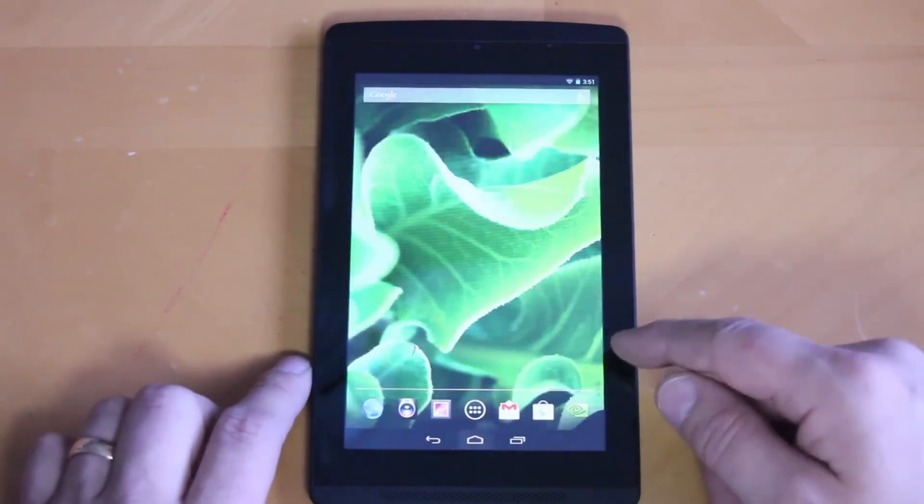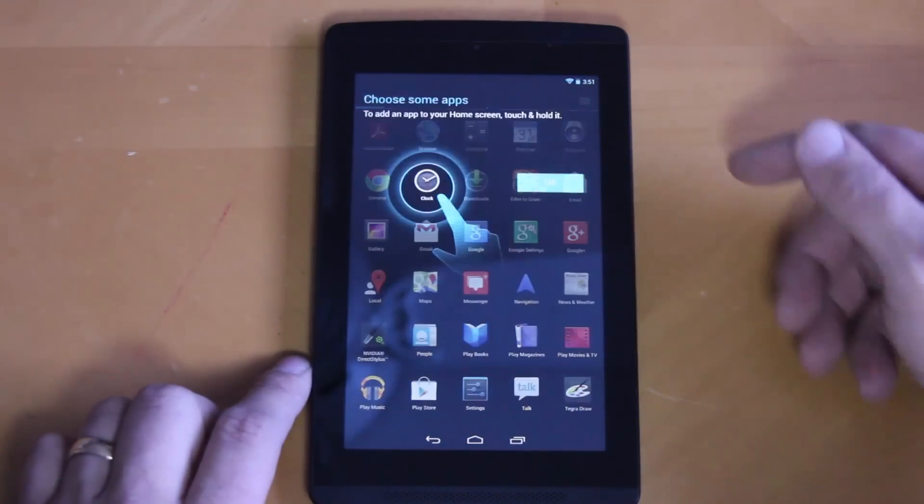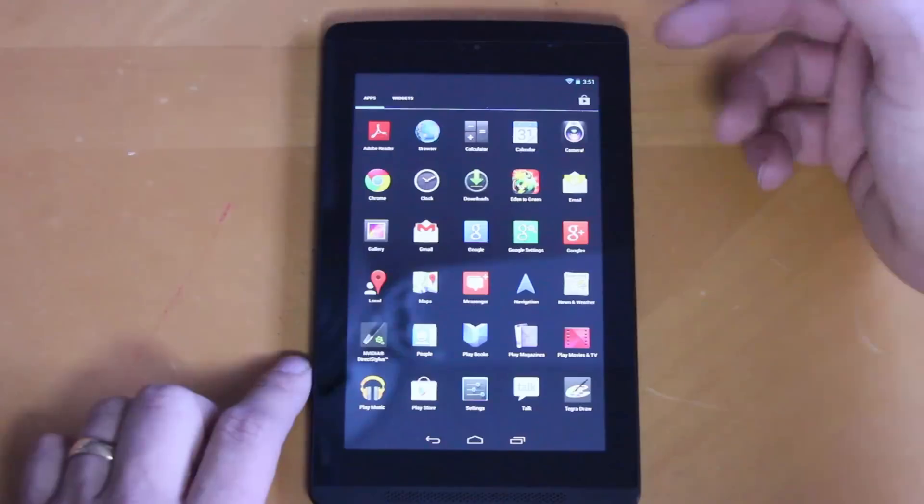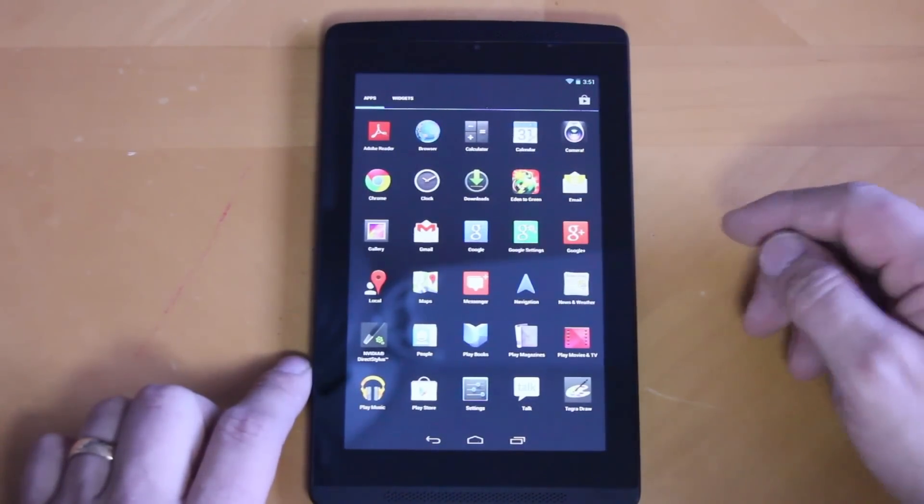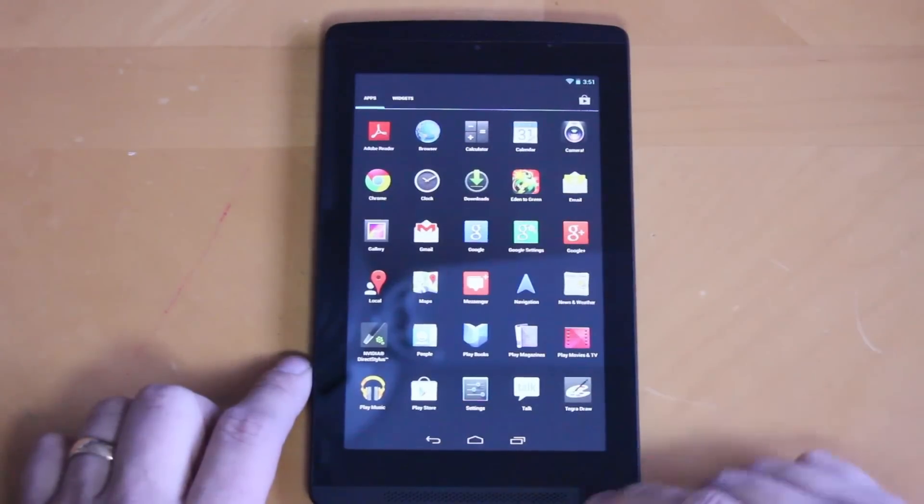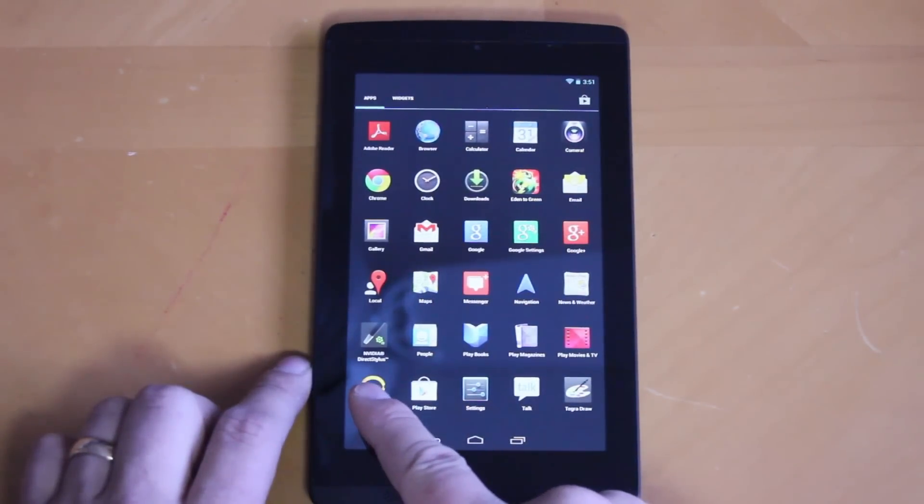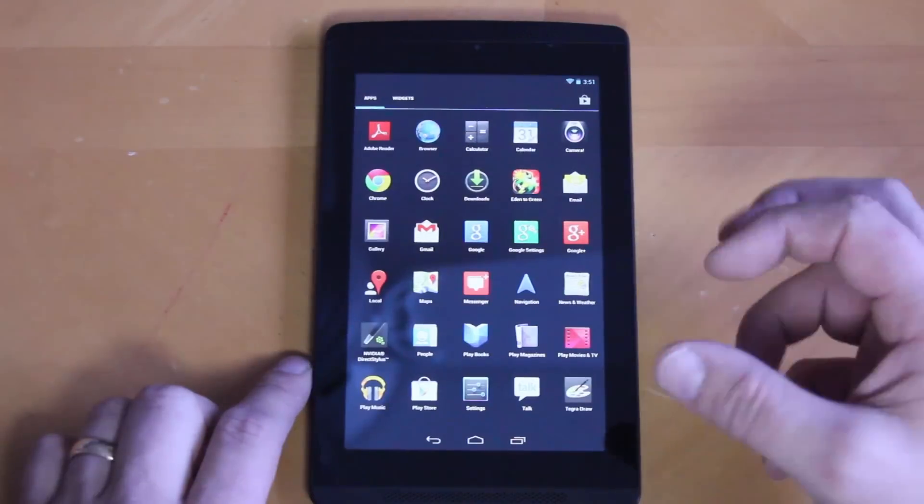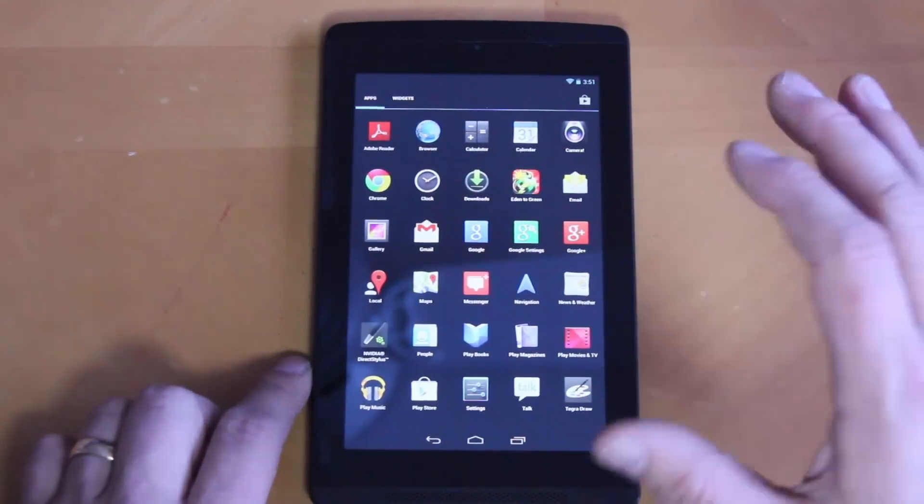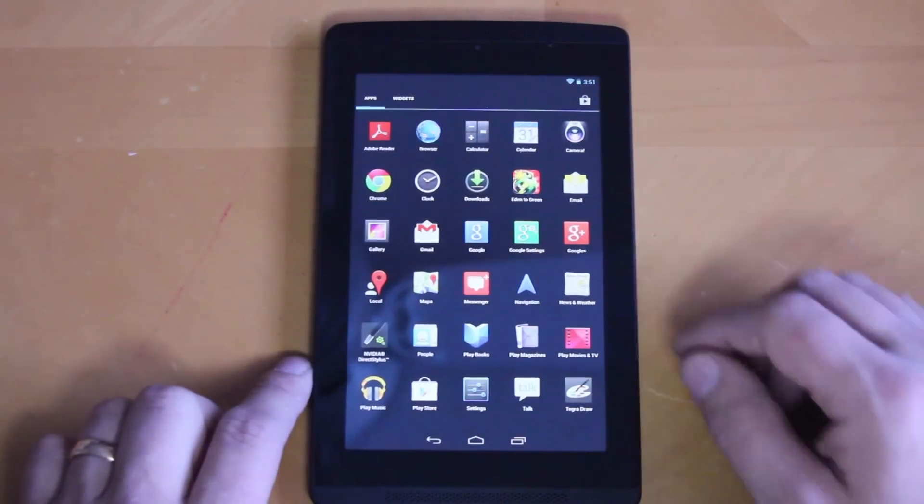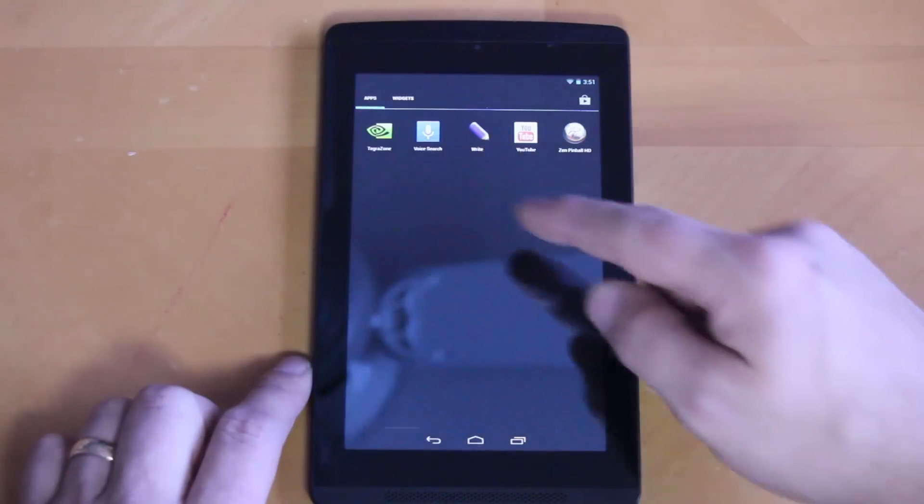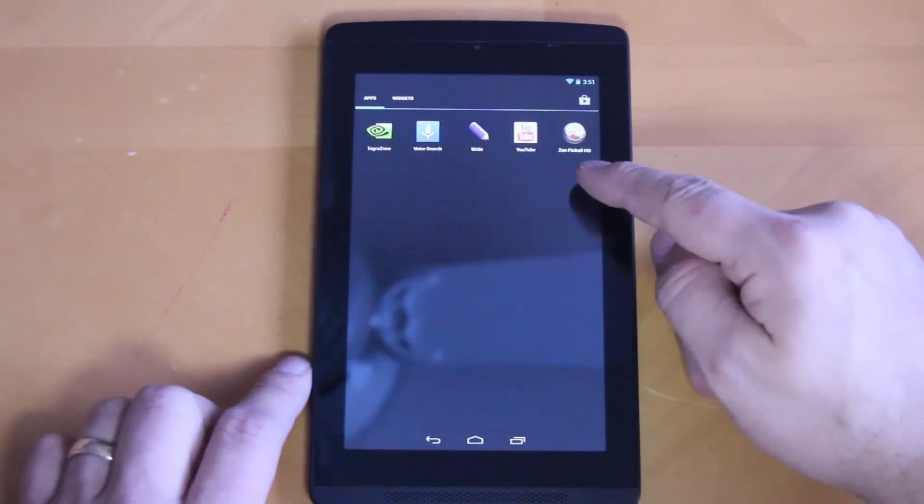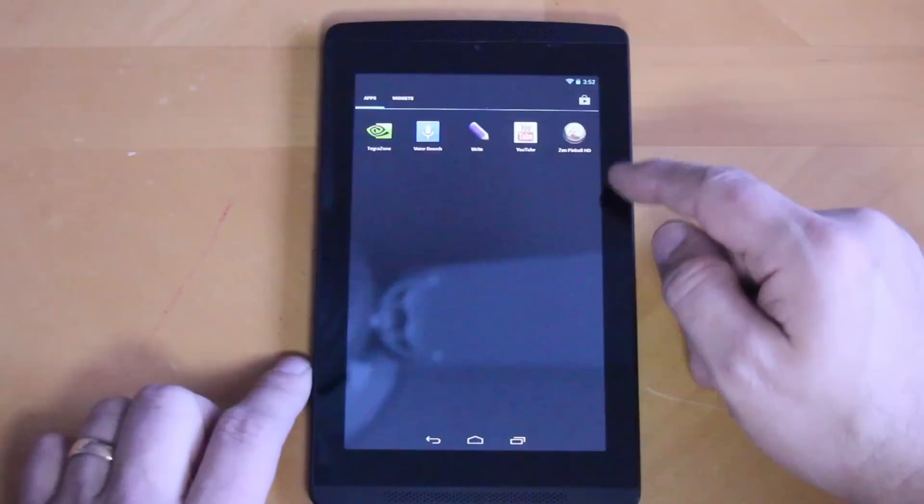Let's check out your applications really quick. It's got Adobe in it, this is all default. Camera, Chrome, Eden, ToGreen - not sure what that is, haven't seen that before. NVIDIA, NVIDIA Direct Stylus again, Tegra Draw - that's where that brush tip is going to come in handy. It's really going to be like you're painting on your screen, which is going to be really cool, different thicknesses with the stylus. Tegra Zone to download their games, and Zen Pinball HD.